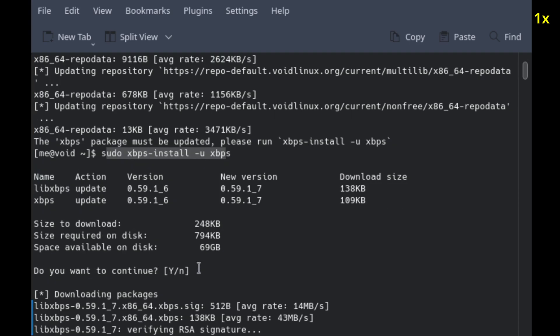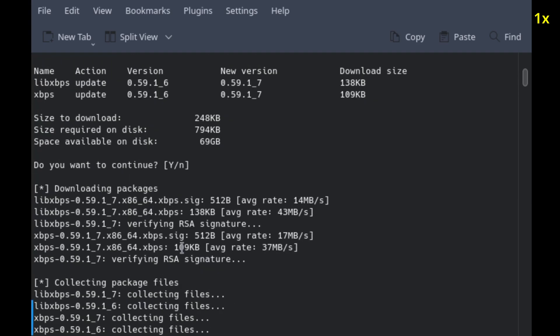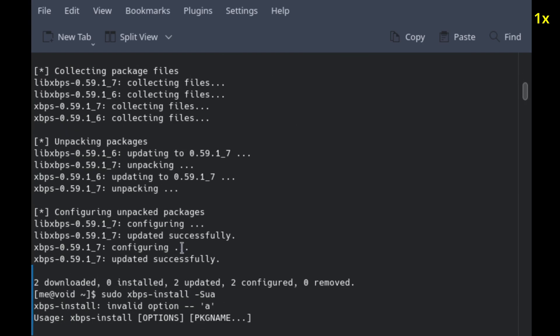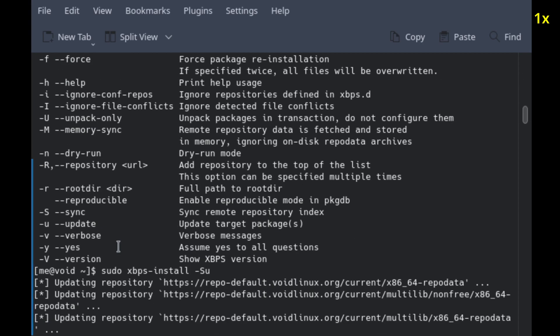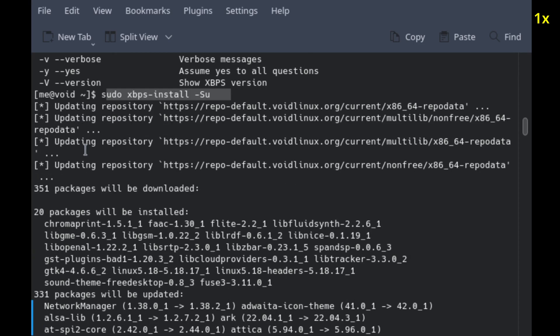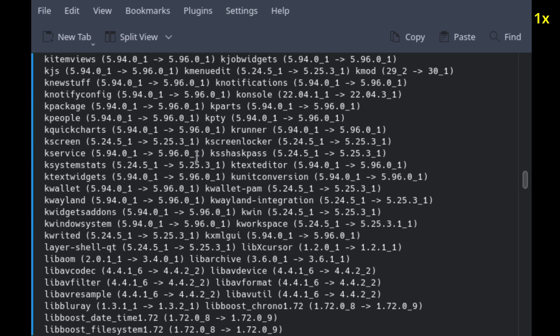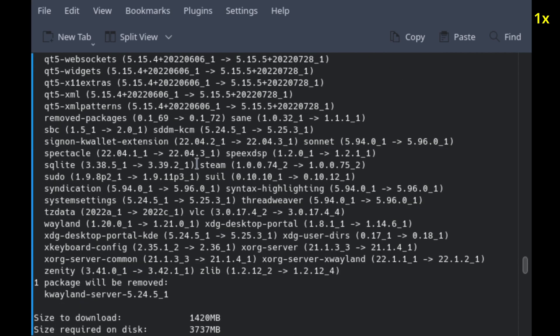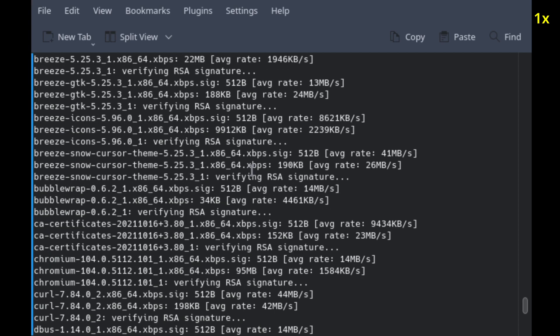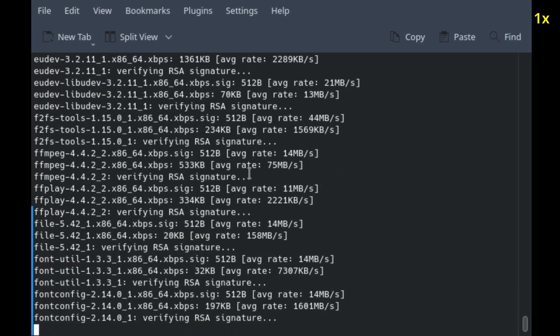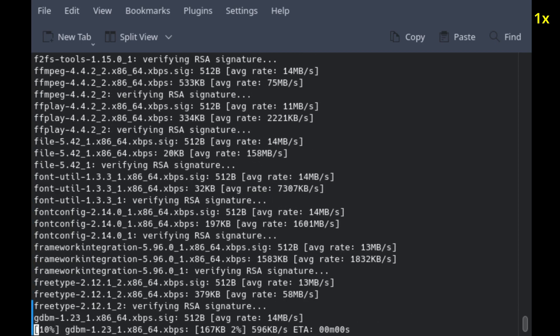Once that is done, I simply run the update command, which is xbps-install -su. I got the whole list of packages—about one and a half gigabytes of download, almost four gigabytes of installed space.